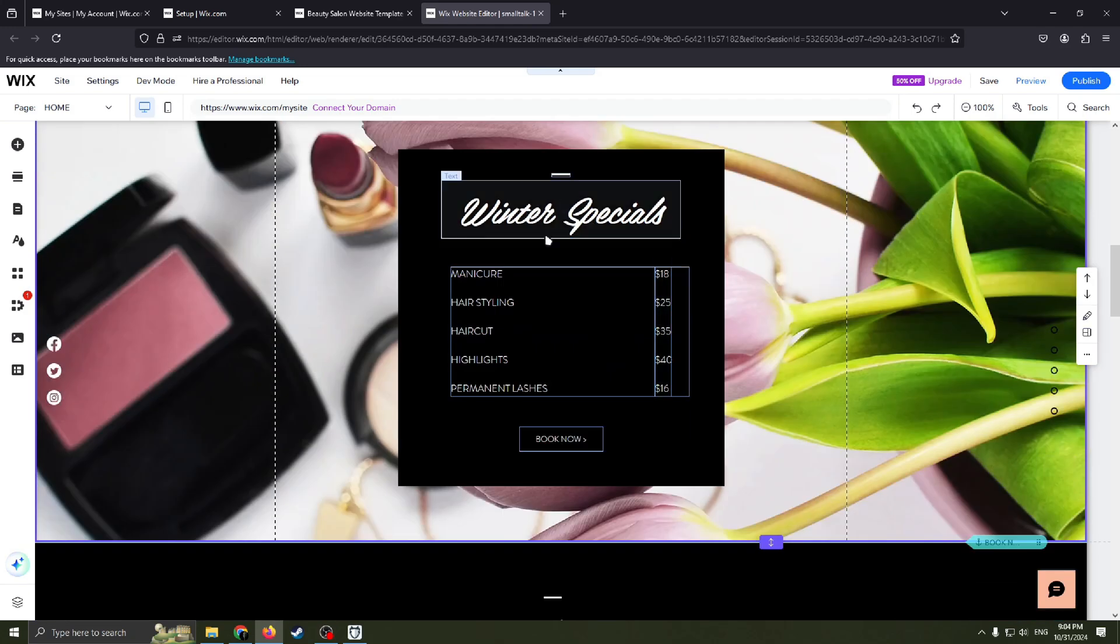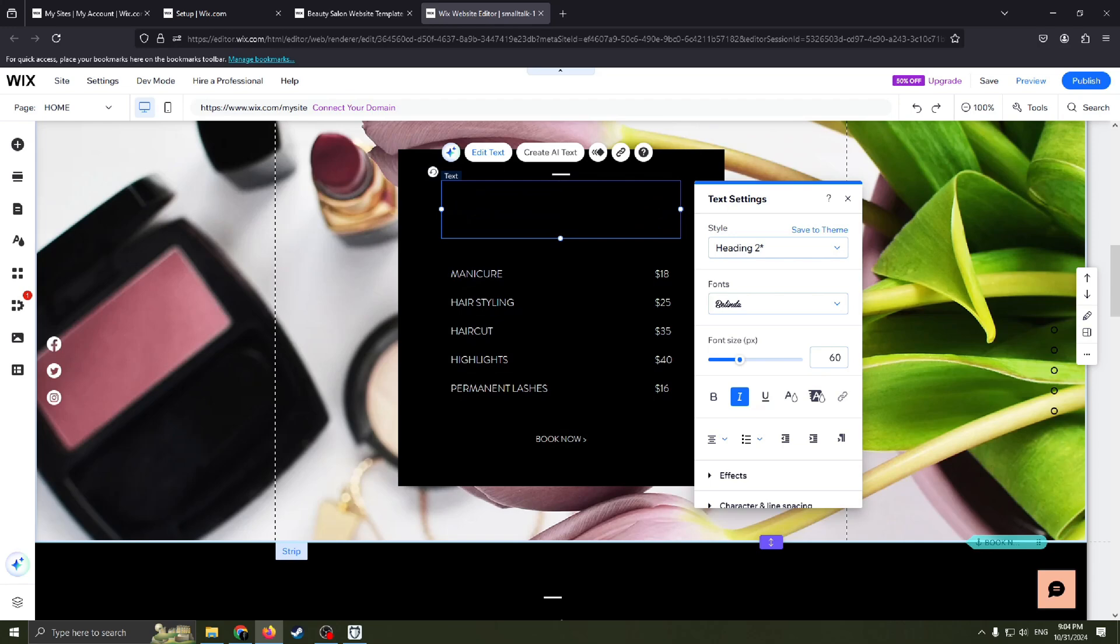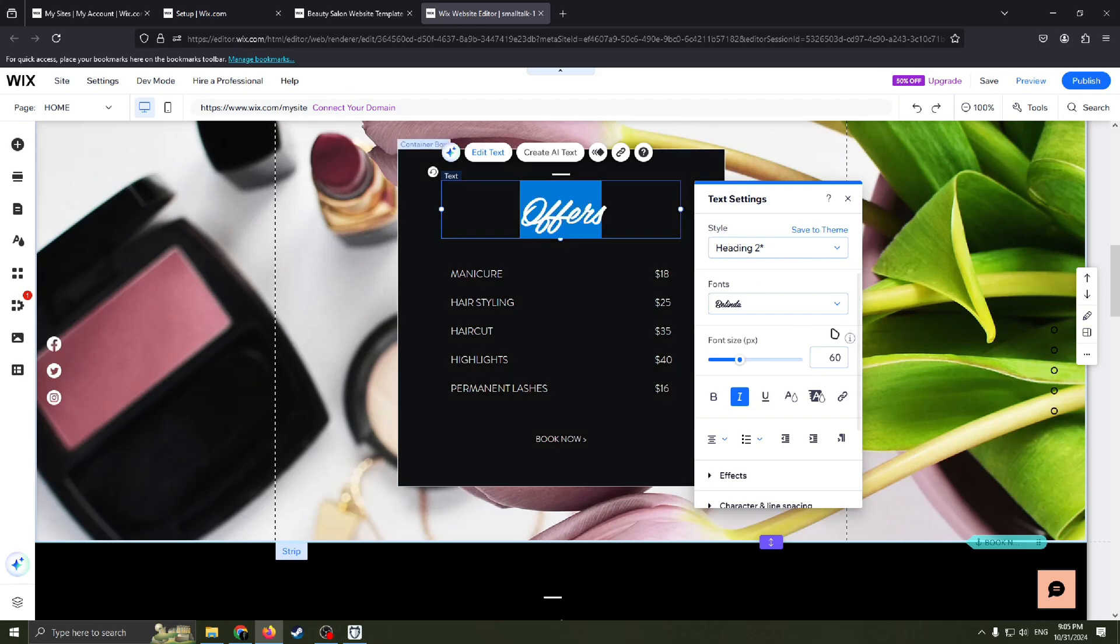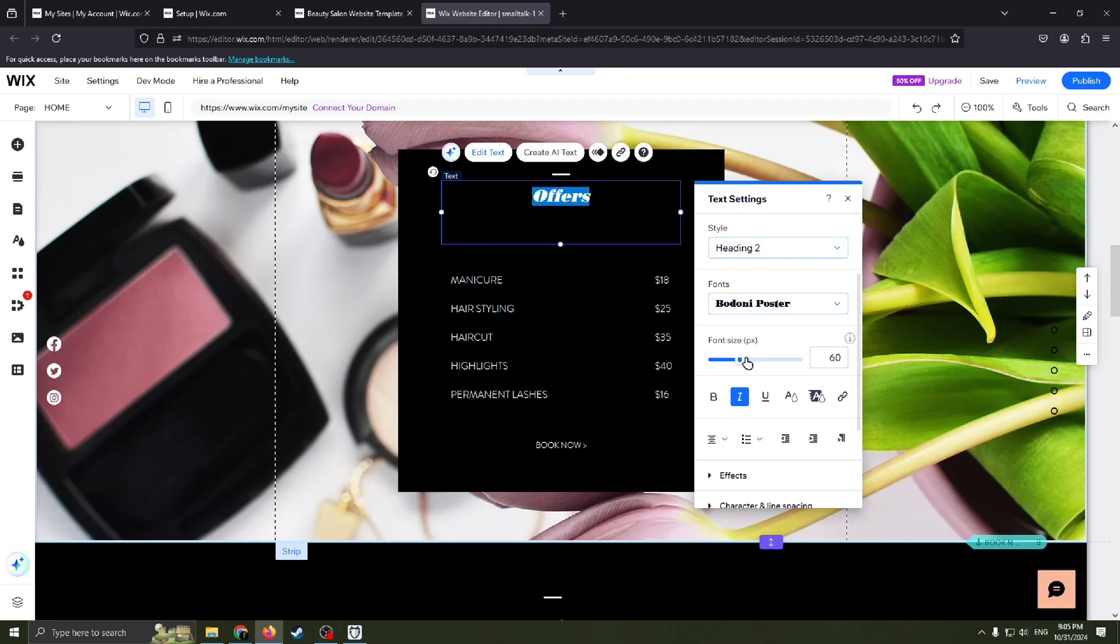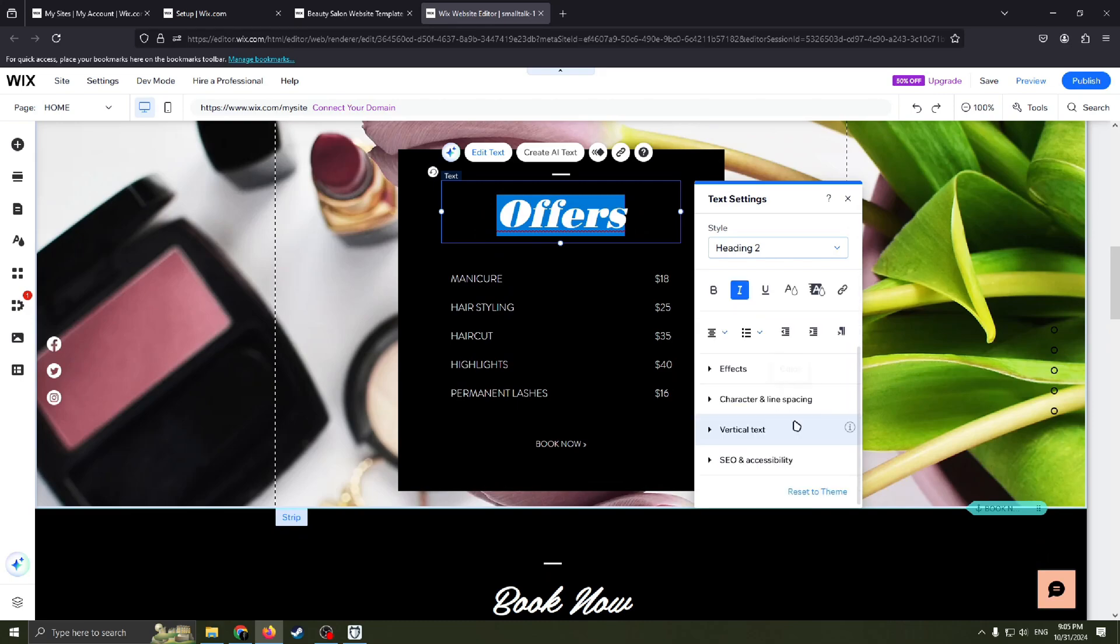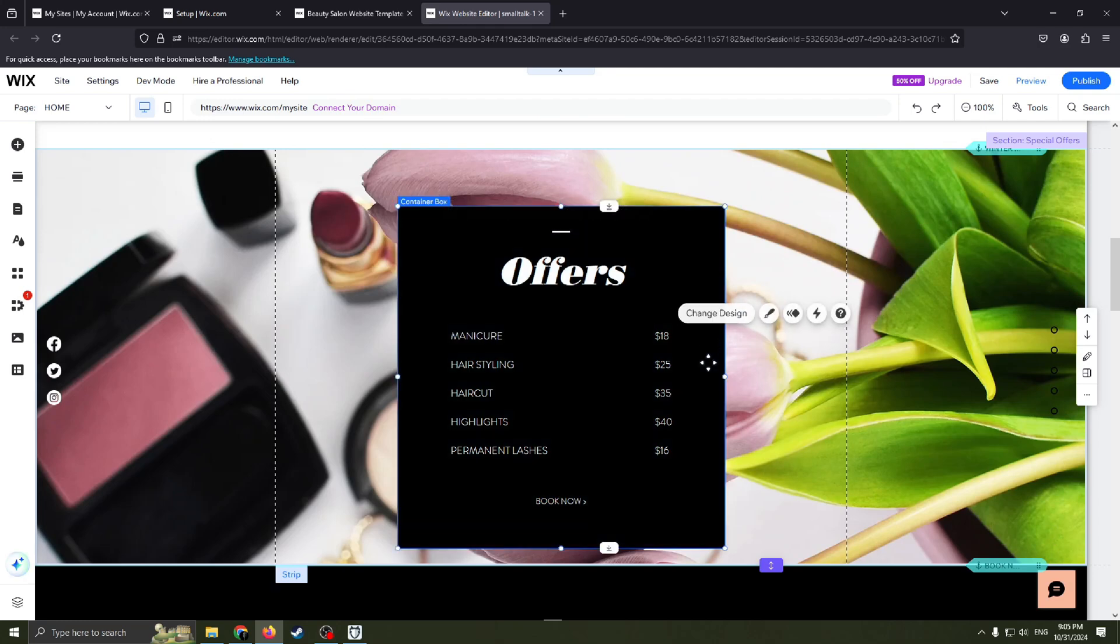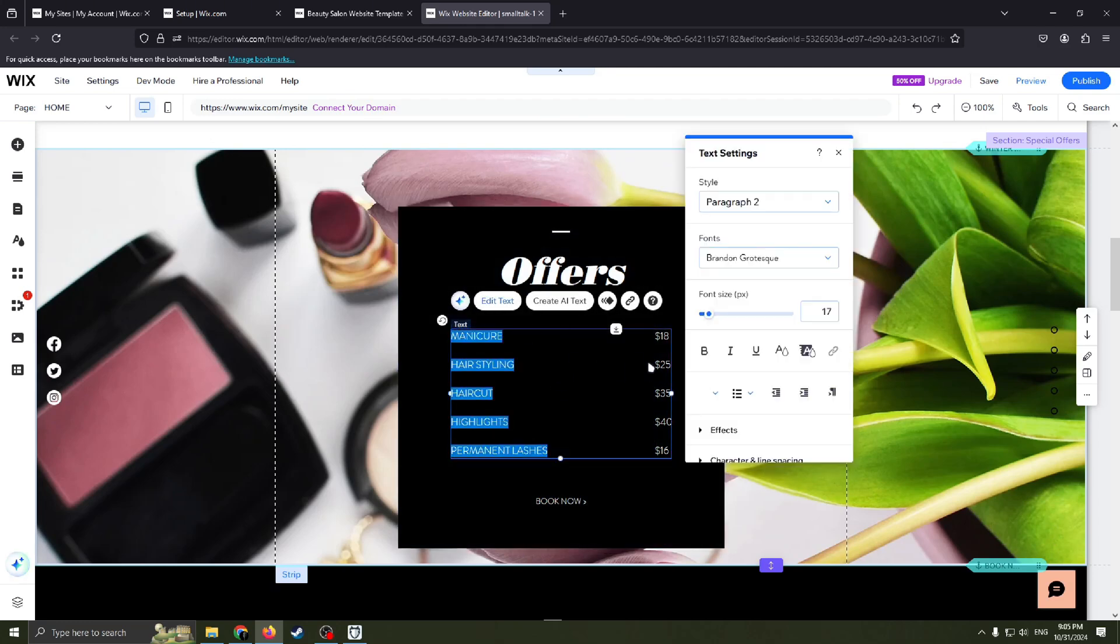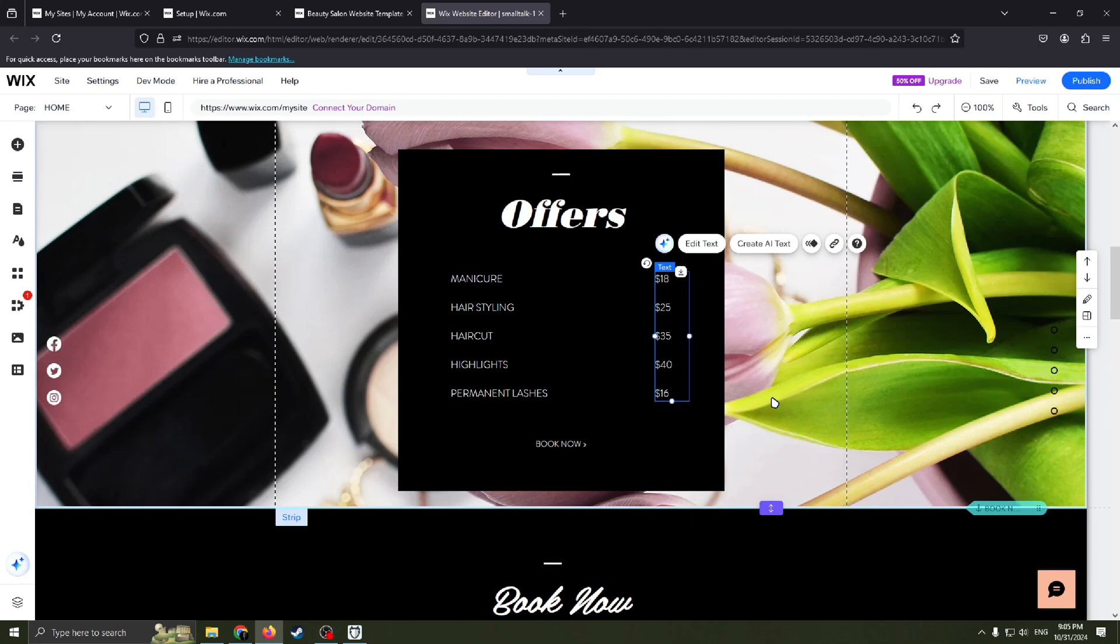For example, you need to change this text. Double click on this text. Now you can write anything else here. And if you don't like this pretty strange weird text, I mean font, you can change it very easy. You can change style of it. You can change font size of this text and many of some other functions. Also the same with this one, this text here. And the same with this one. Here you can change the price of your service.